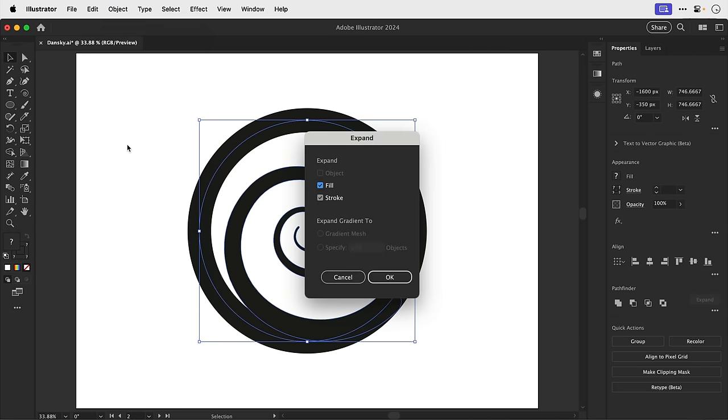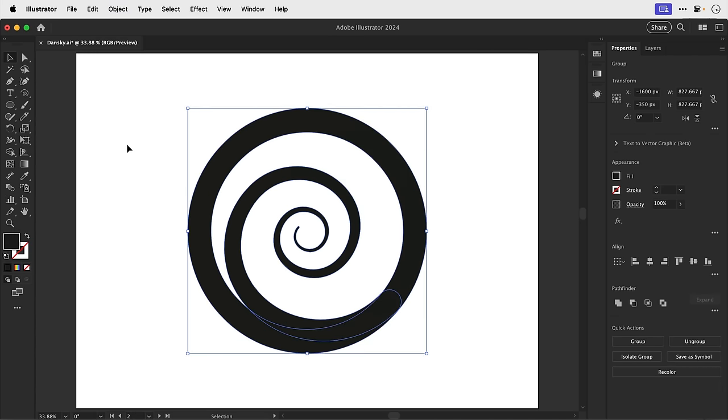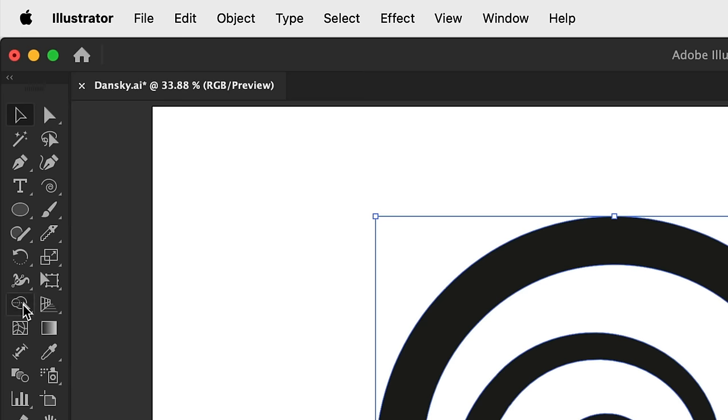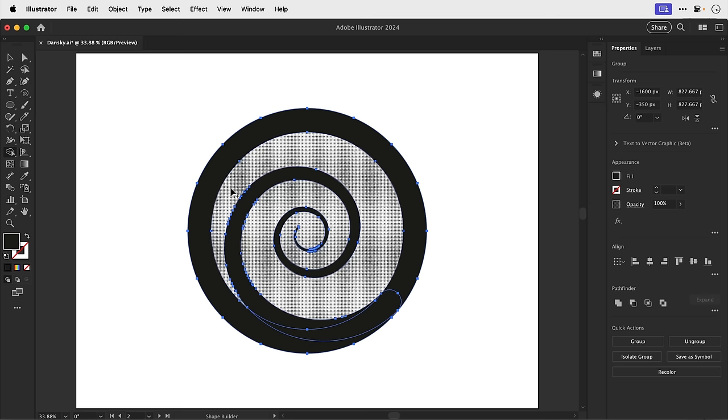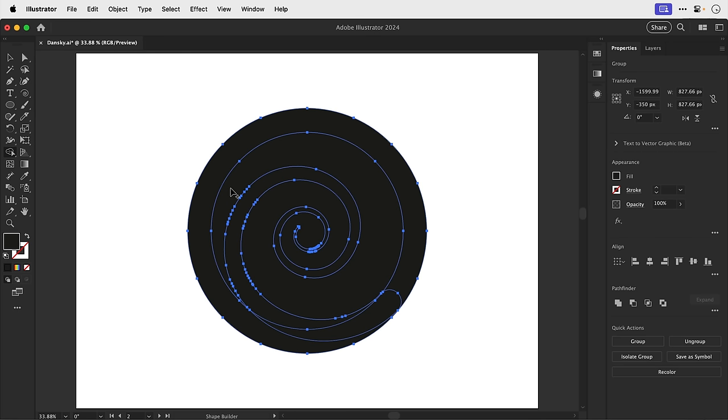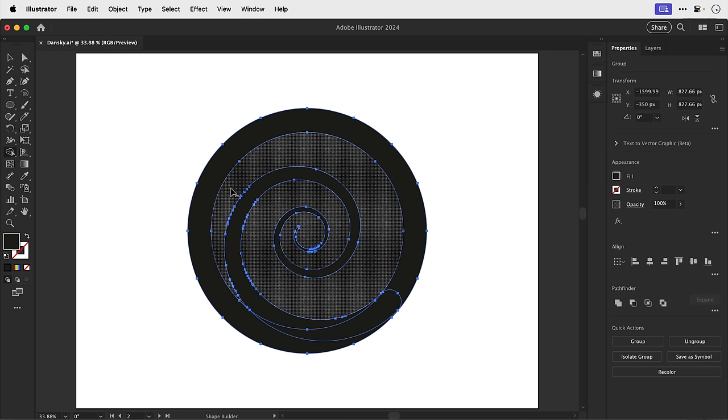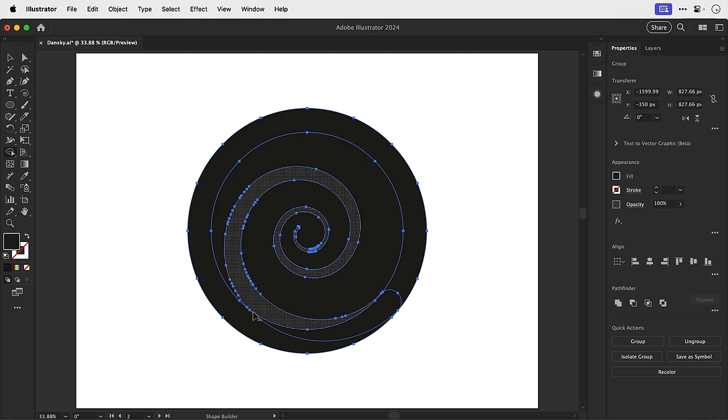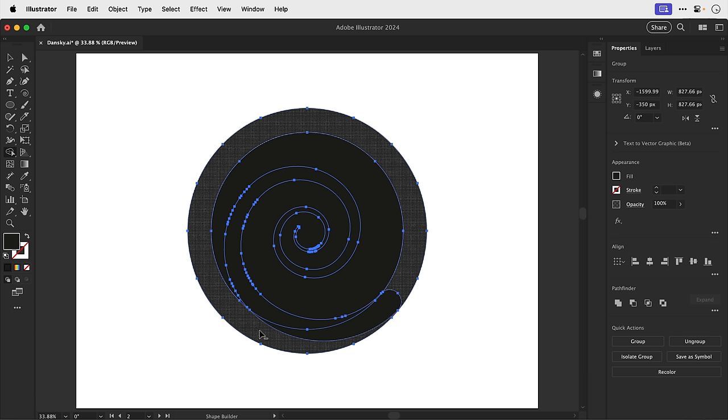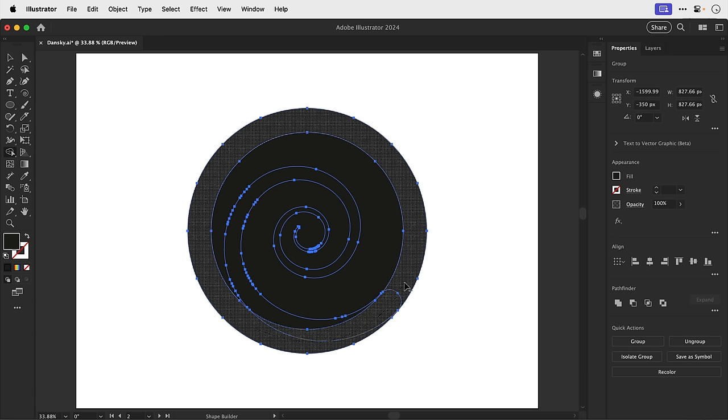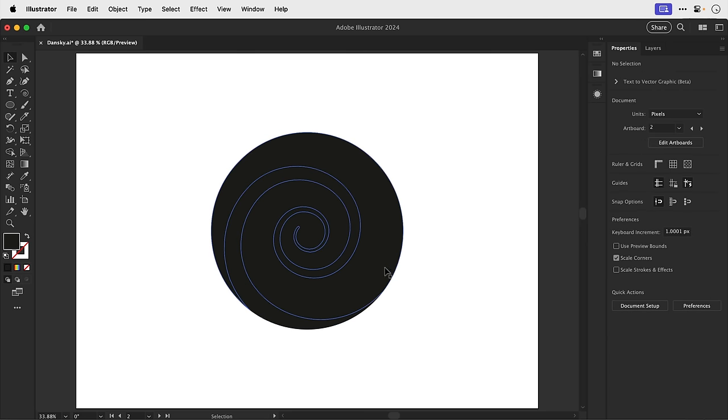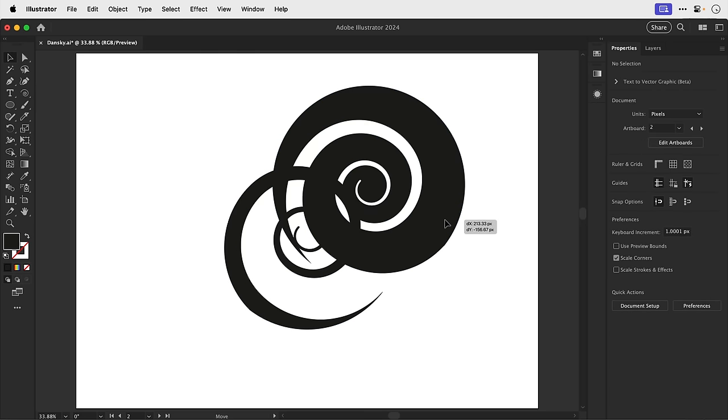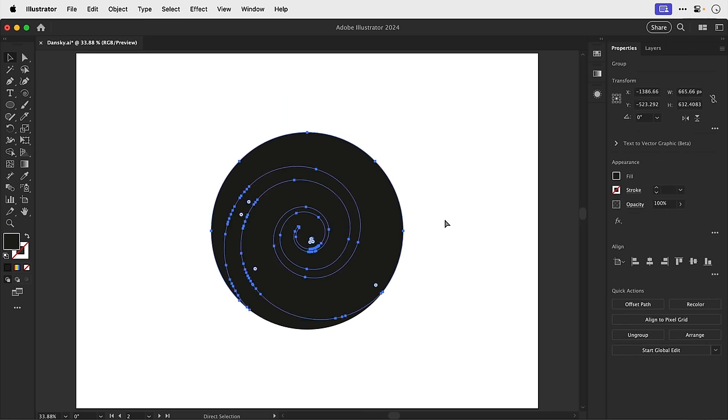Let's select everything and then go to object, expand appearance. And it didn't expand everything there. So just expand again, and doing this has converted the strokes into fills. And I can now select the shape builder tool and click once on the white and this will make it its own shape. Conversely, we can hold down Alt or Option and click and drag through that border to remove it. And they're both black, but if this has worked correctly, I should be able to separate these.